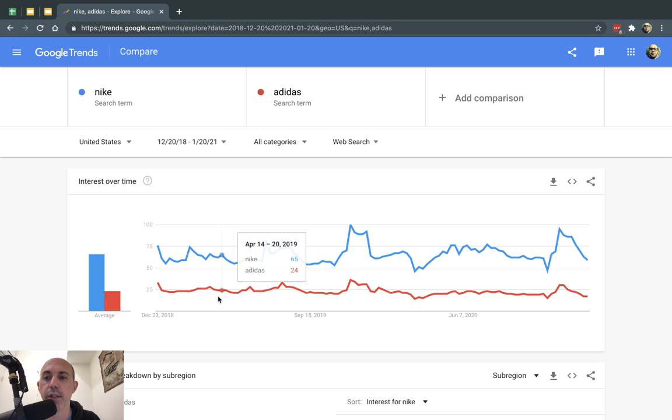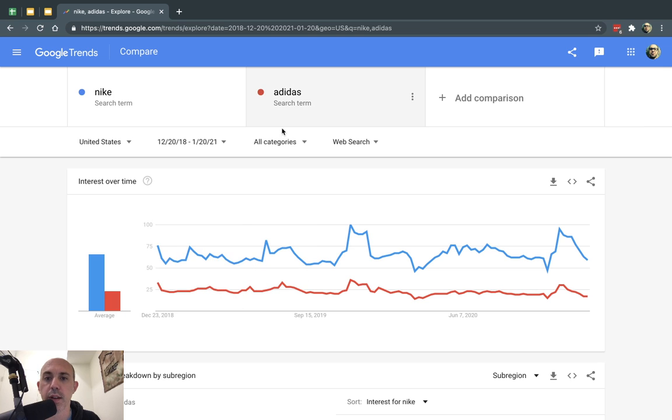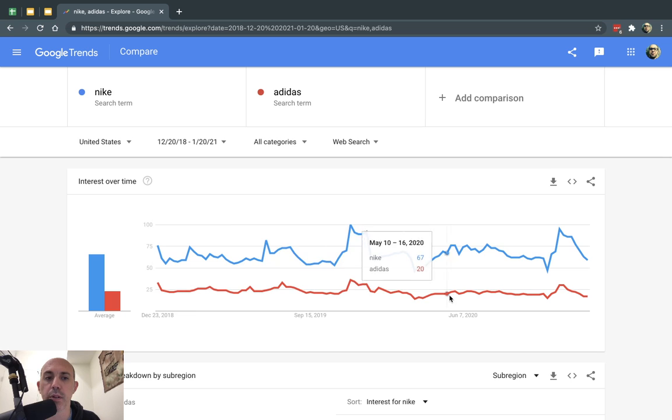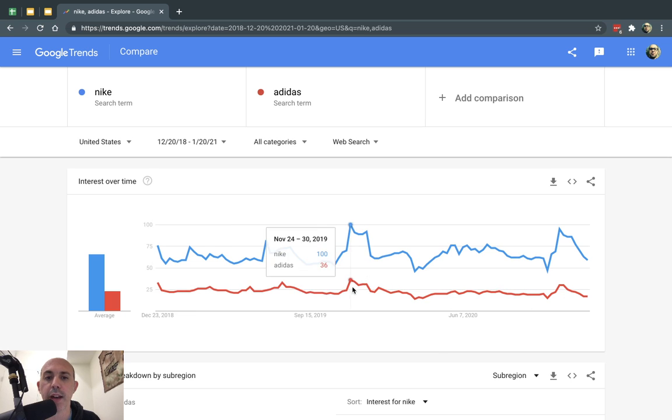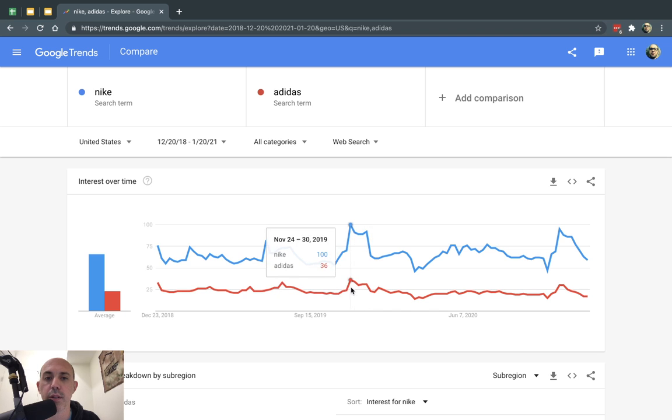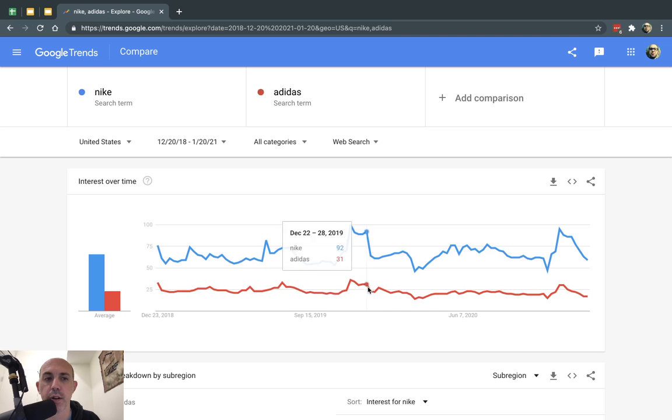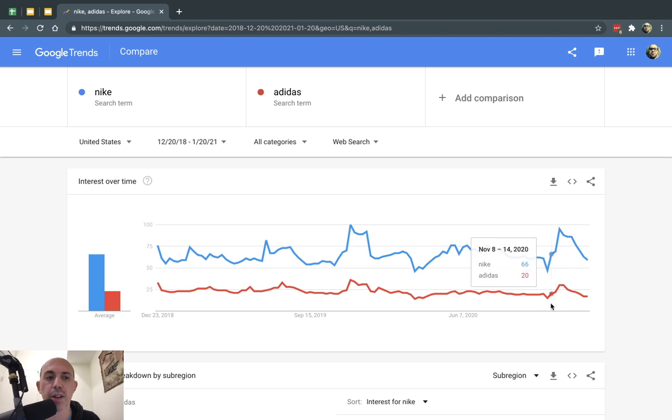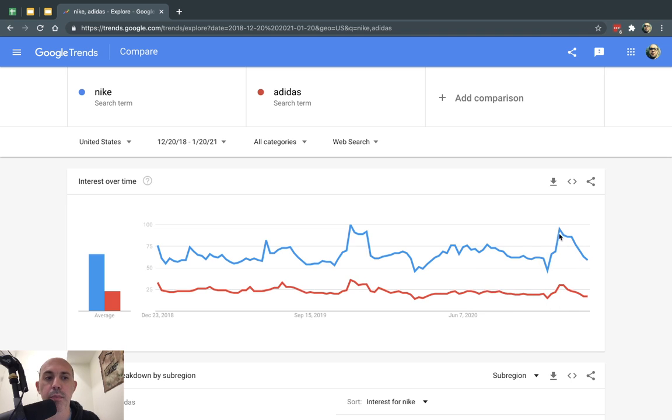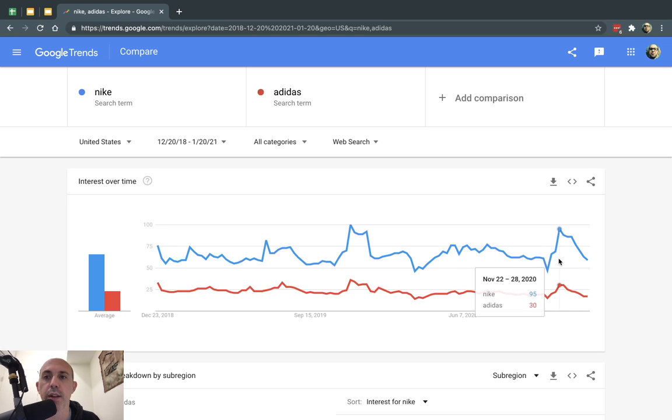And you'll notice here, right here, you see Adidas is actually less popular than Nike. And they have some kind of similar trends right here, or at least there's some kind of spike right here. And you can see there's some kind of correlation between them, maybe the times. For example, this looks like Christmas-y time, holiday season in the US.